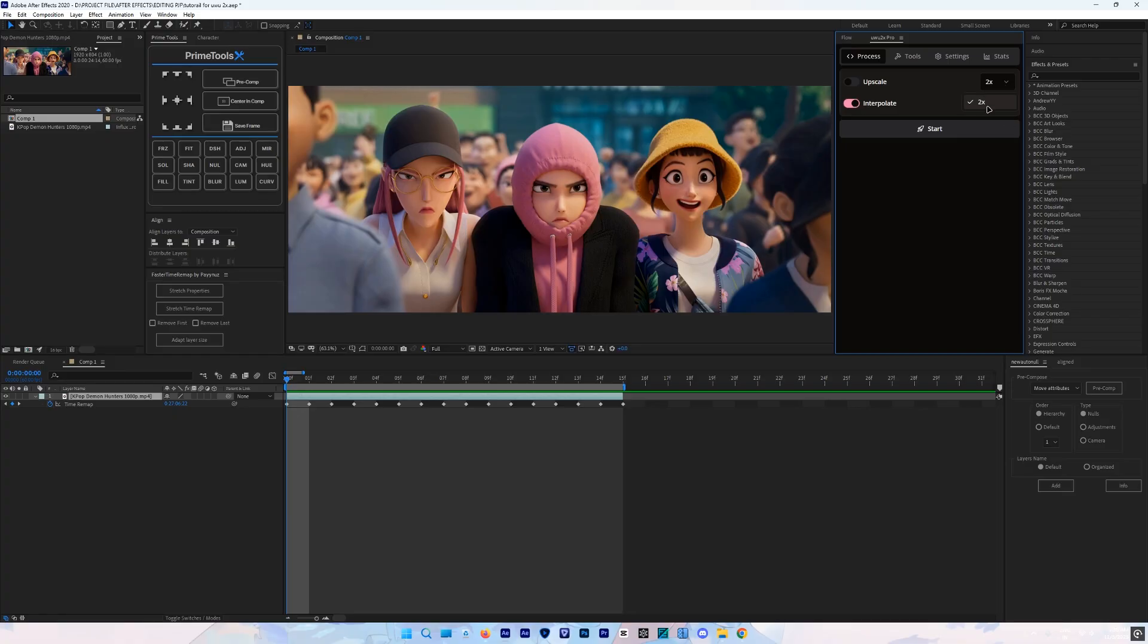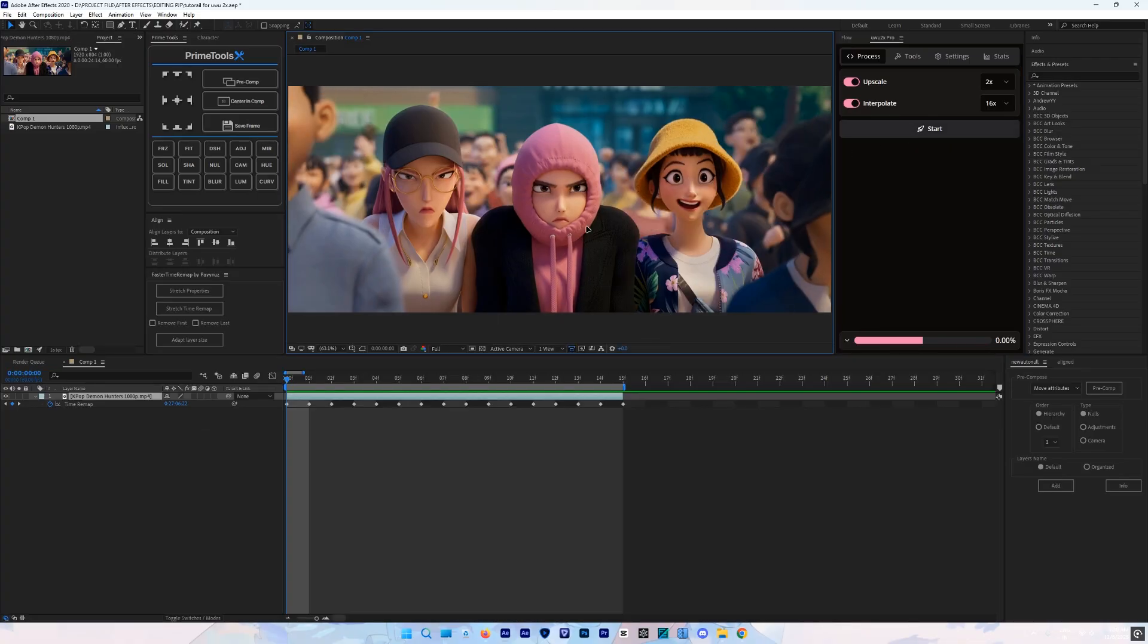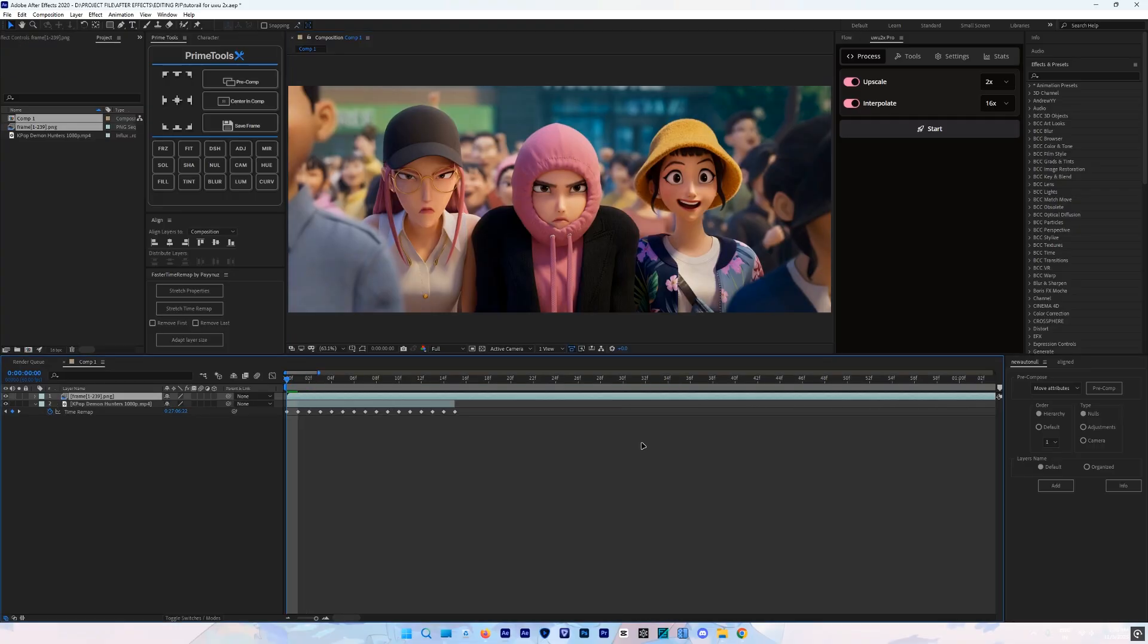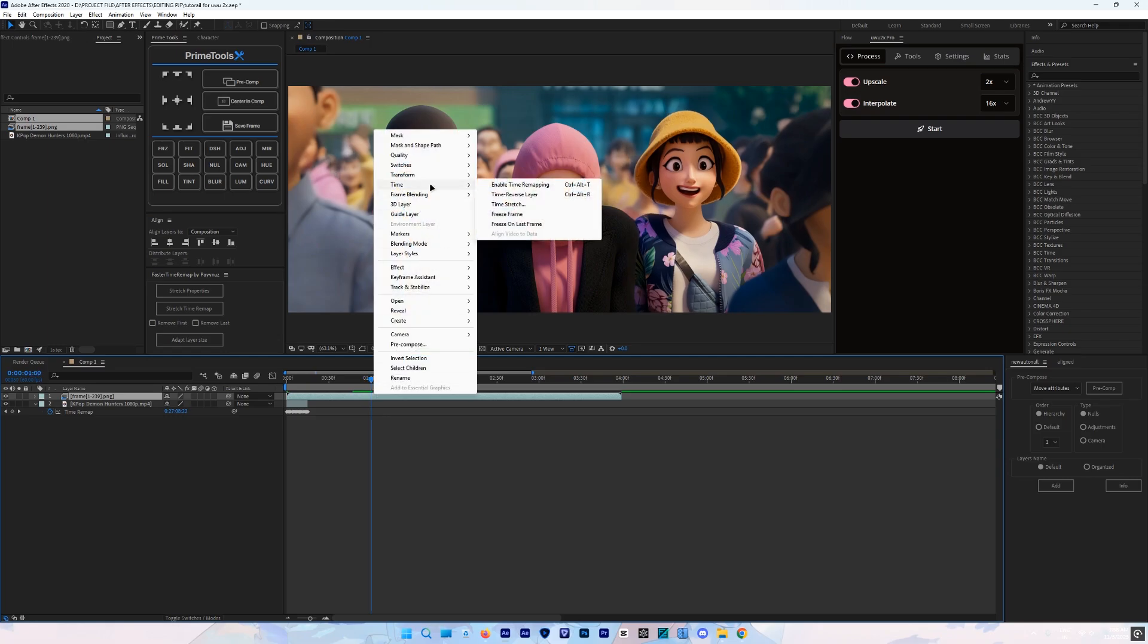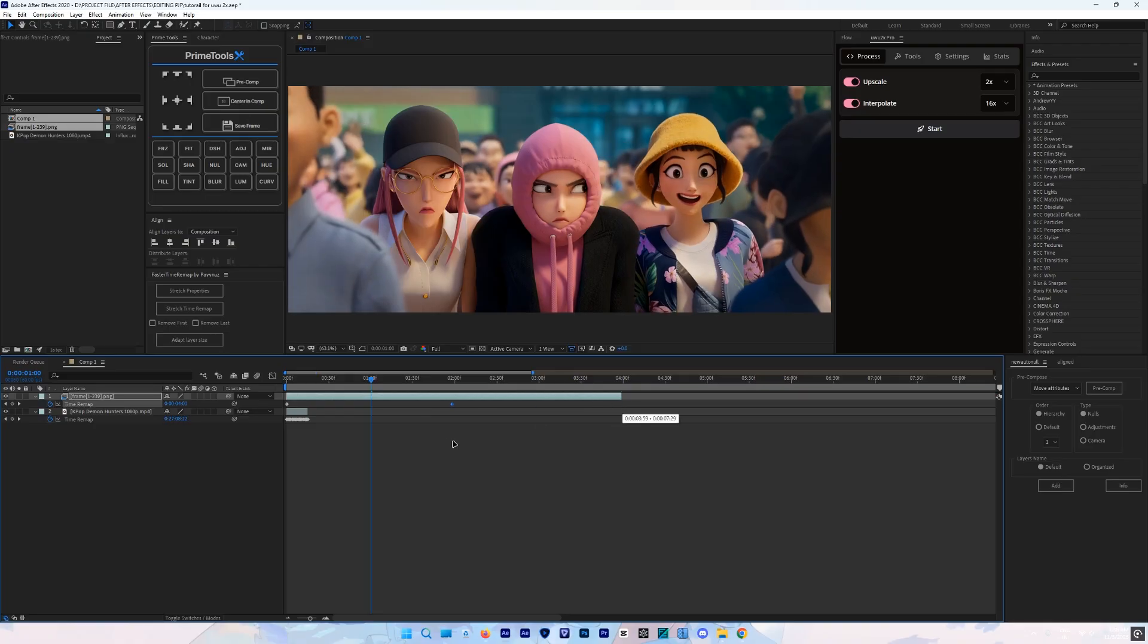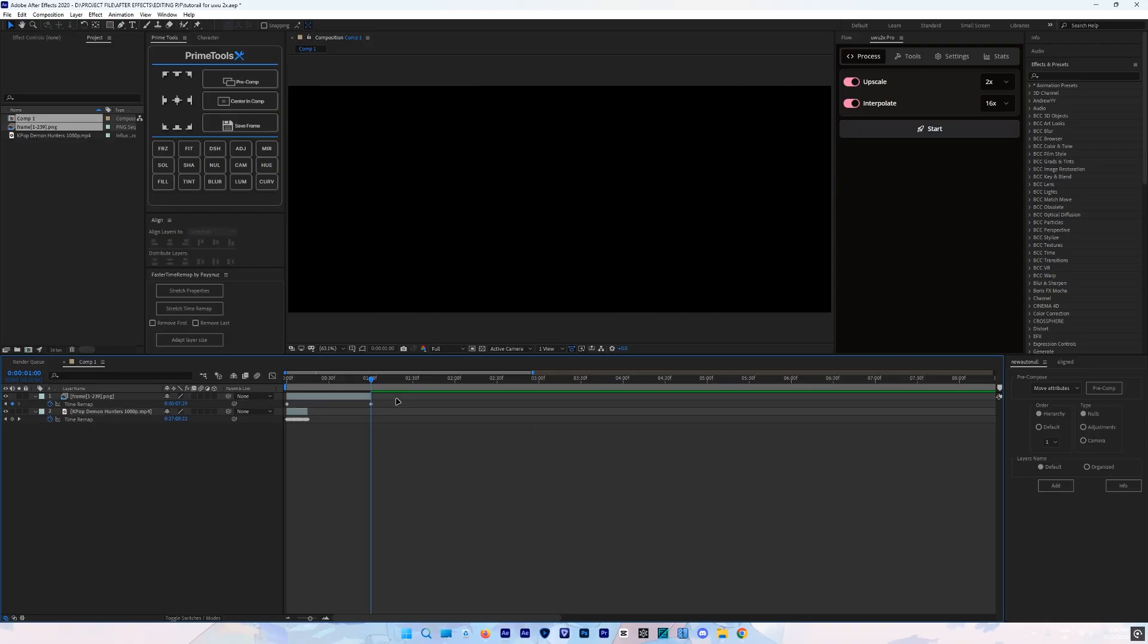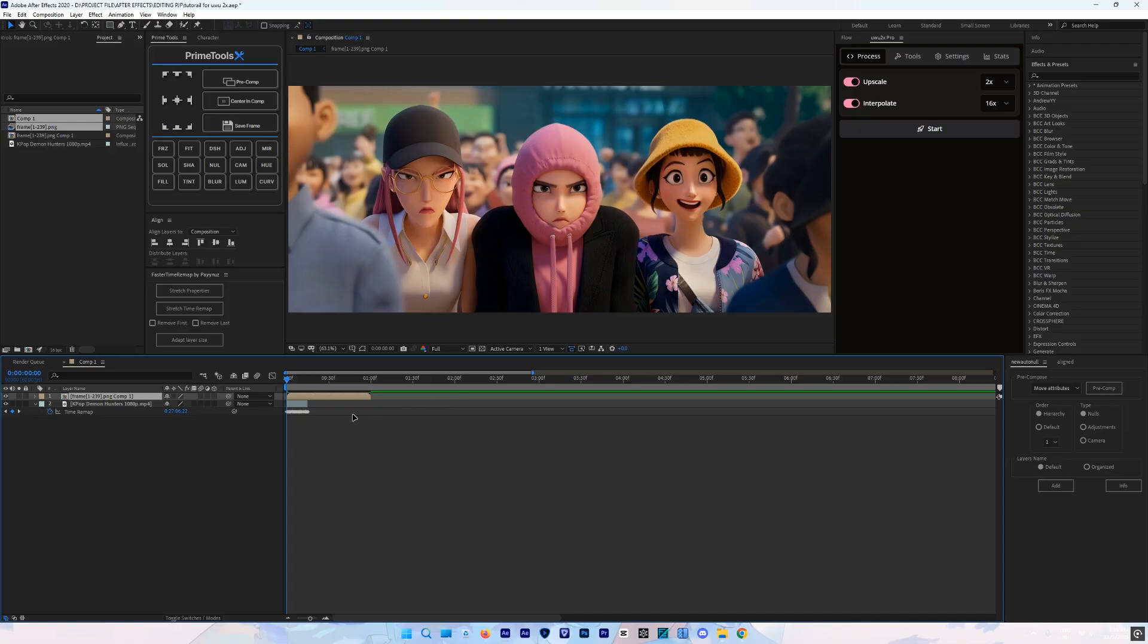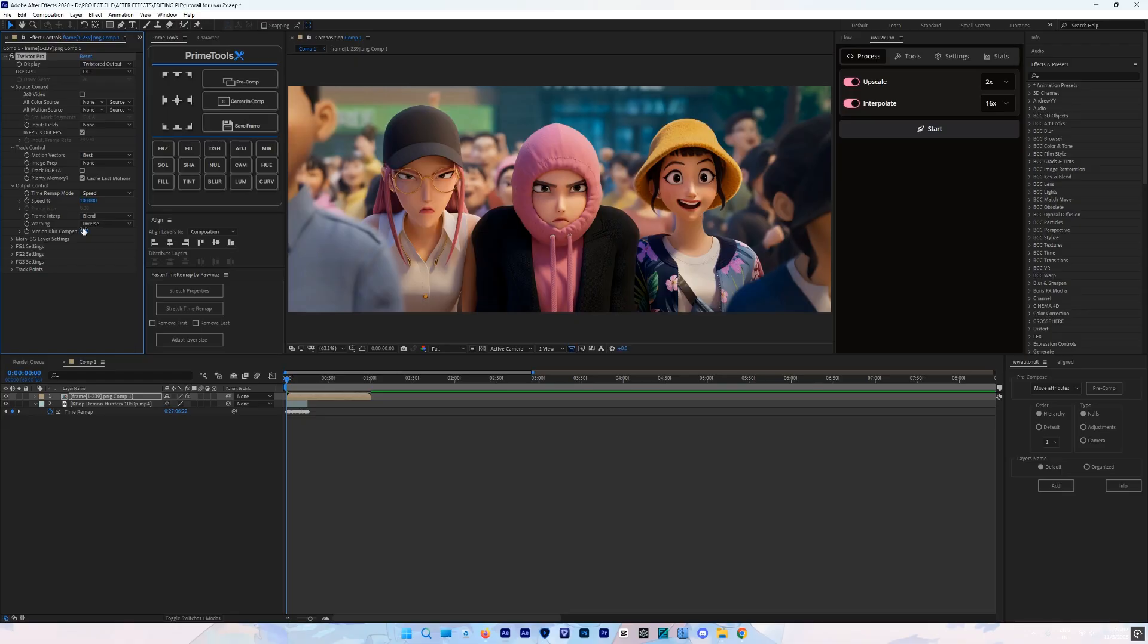Do what I do here. Copy my settings for the Twixtor.